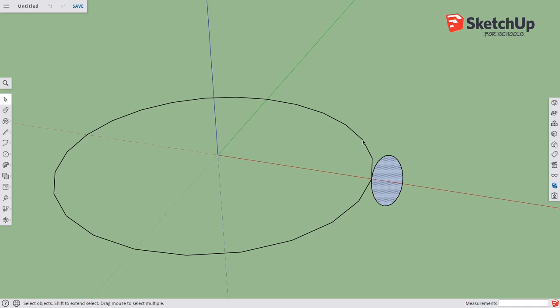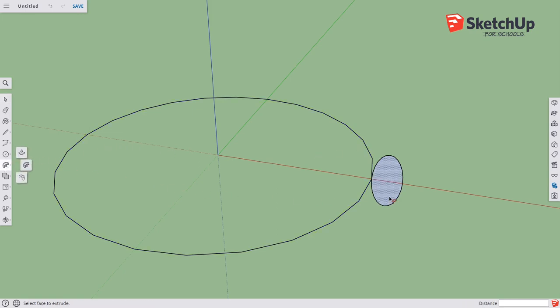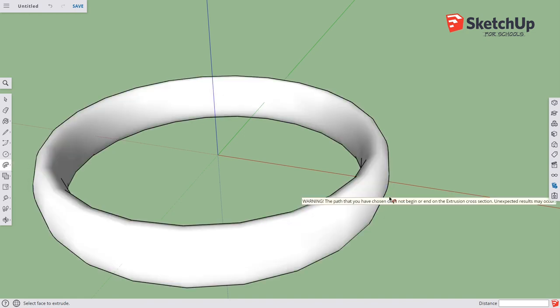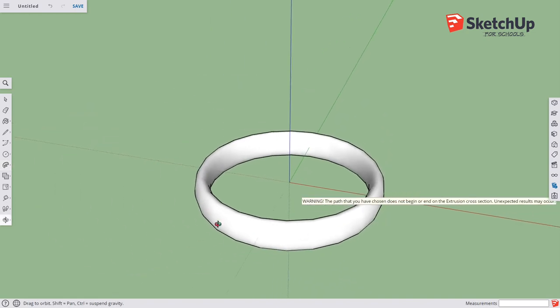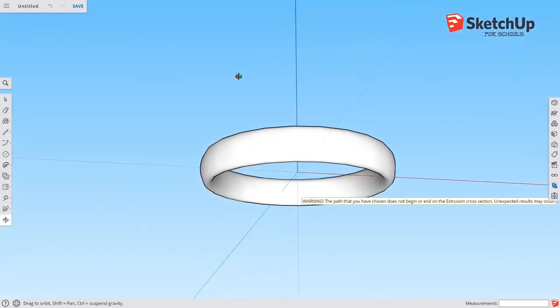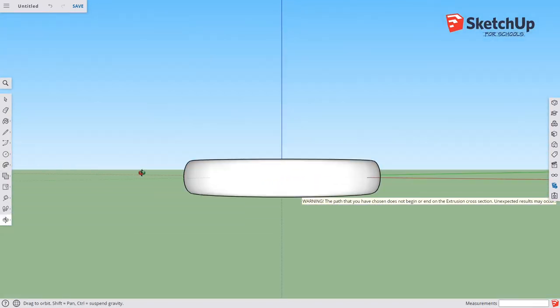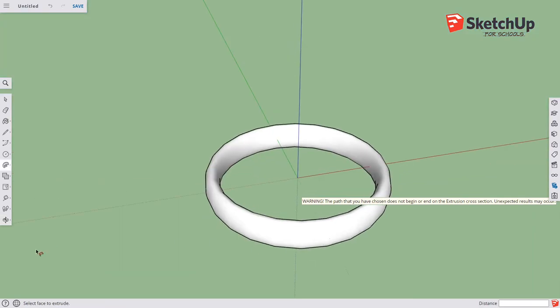Then we go back again: press the spacebar to select, choose the path, find that Follow Me tool, click on the surface. Now I've got a ring. It's actually a pretty good-looking ring, and I can send that in for printing.